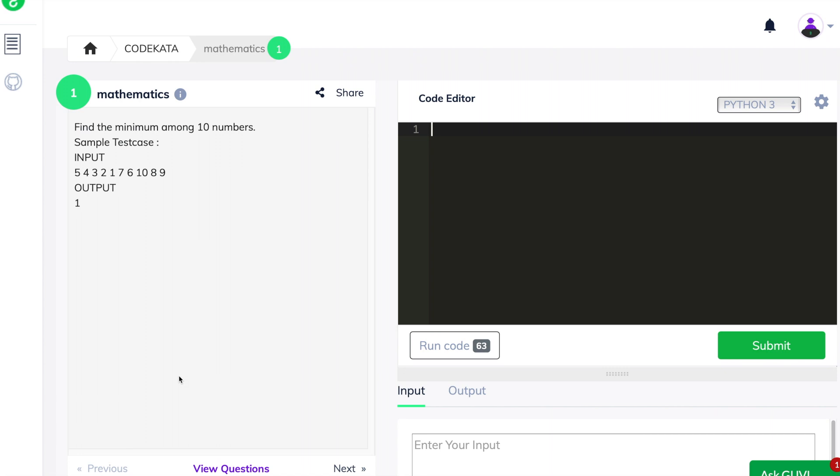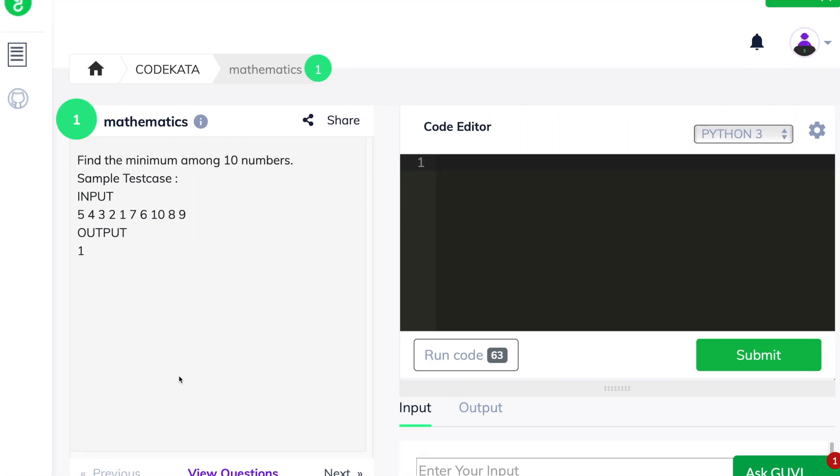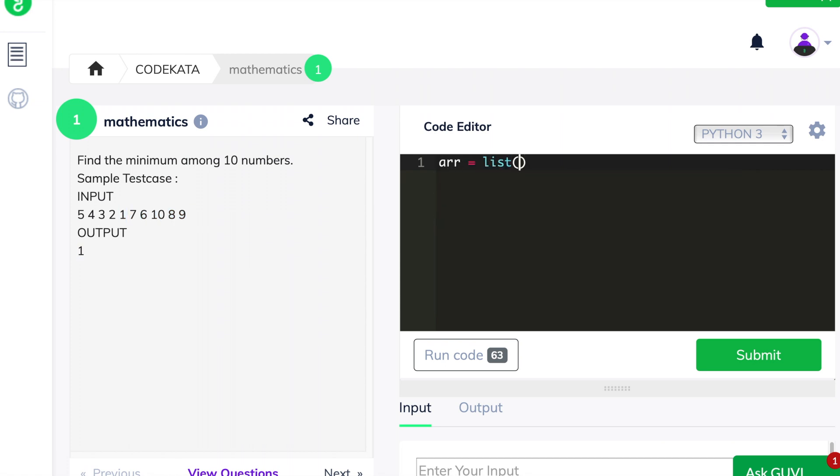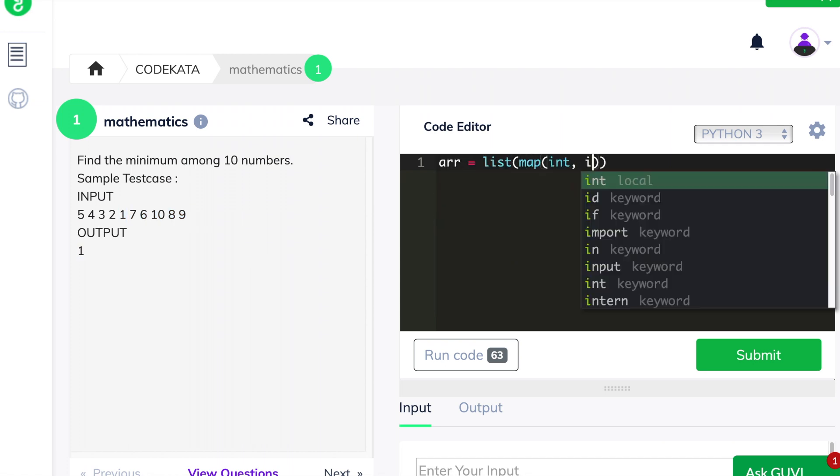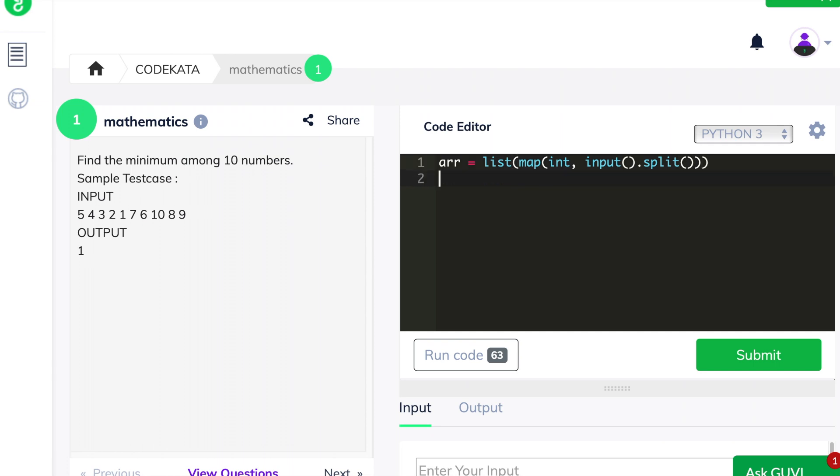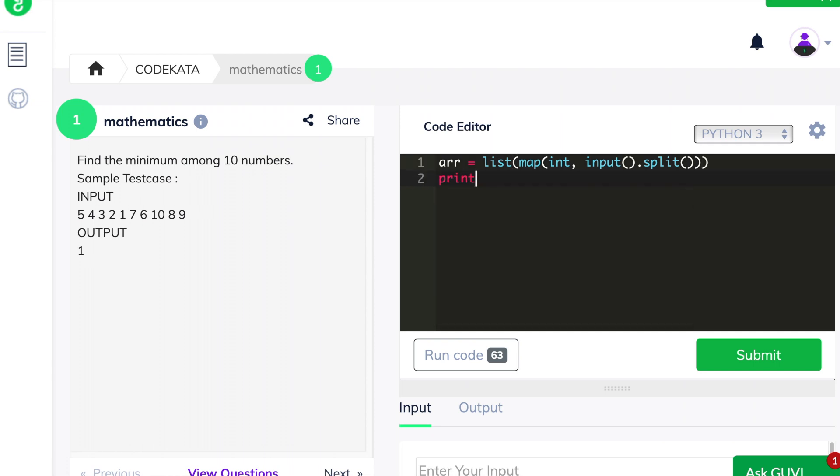we are required to get array elements and print the smallest number among the array. Thus, we use array as a variable in order to get the input of array elements and we print the minimum of the array using the min function. It is as easy as that.